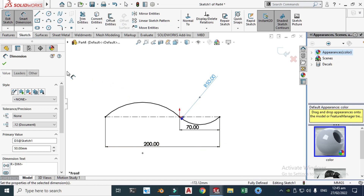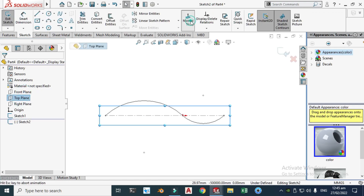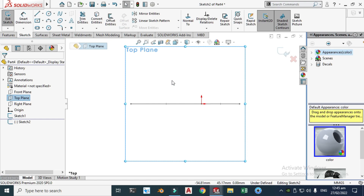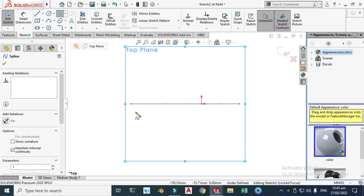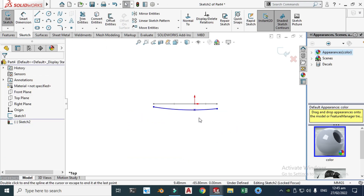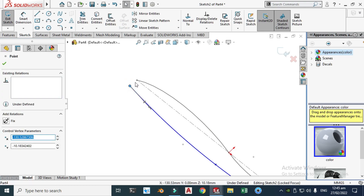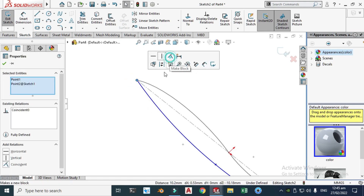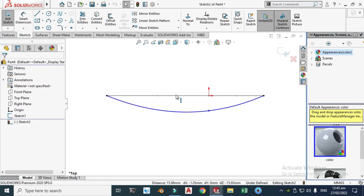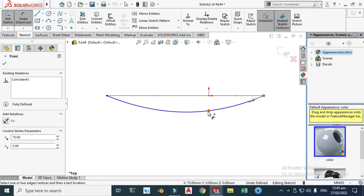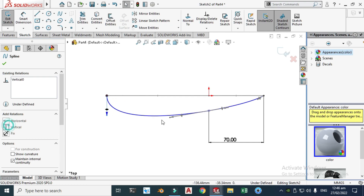Let's go to the Top plane, click Sketch, and normal to view. We'll make the second profile — the top profile. Select the Spline tool and make a 3-point spline with one point here, one here, and one here. Rotate it, then select each point, hold Ctrl, and make them coincident with the corresponding endpoints. We'll give a dimension of 70 from here to here, then drag the handle to make it vertical.